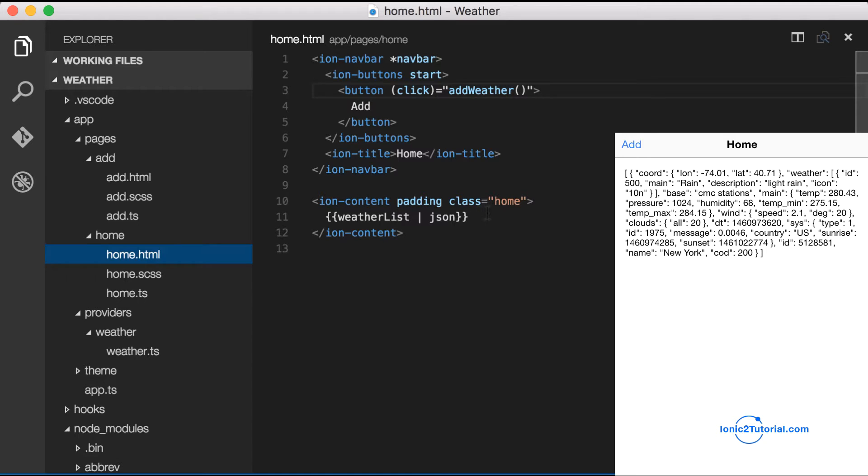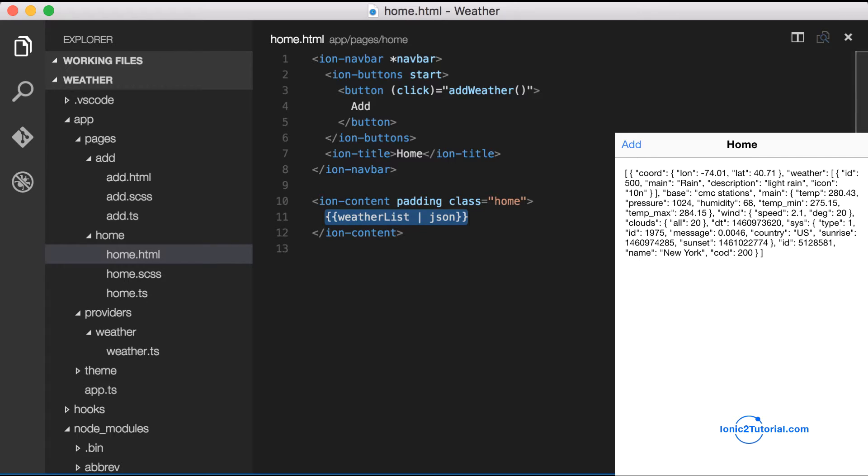Now that we have the weather data from the service inside our weather list, let's use some ionic components to make it look better.